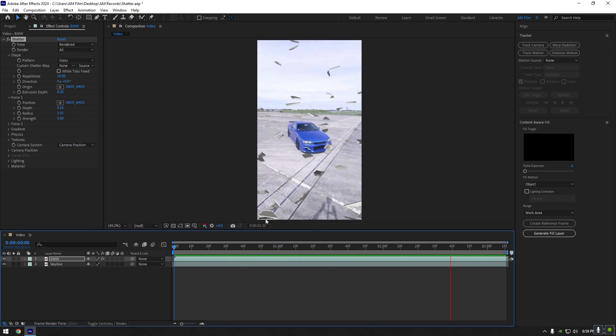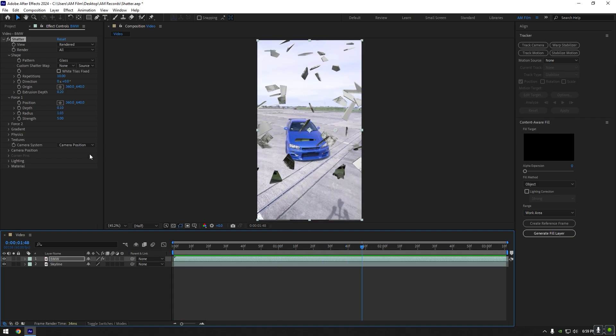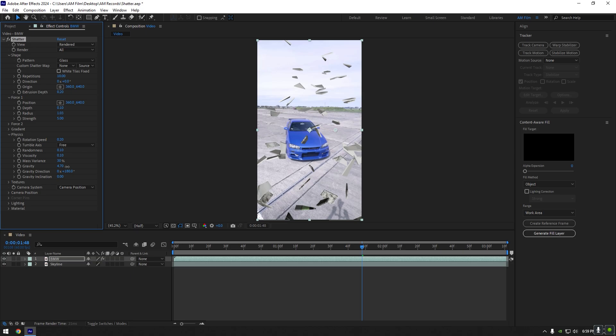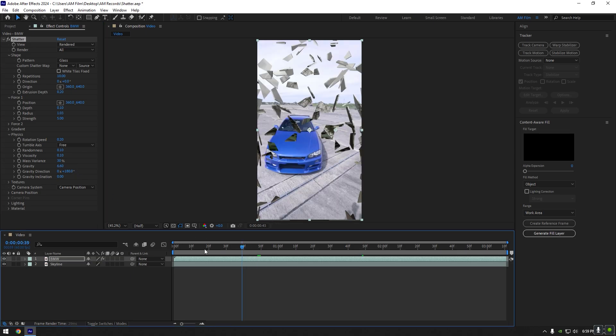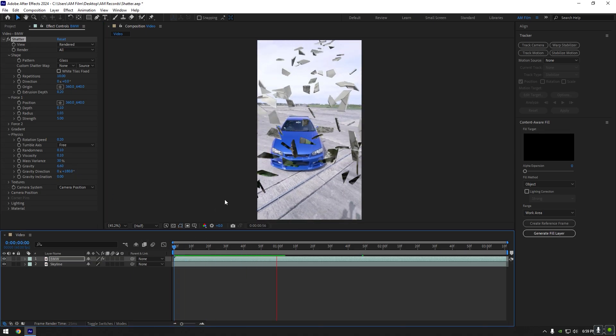Nice, that looks cool to me. Now let's speed up the effect. Expand physics, increase gravity until you enjoy it. Don't copy my settings because videos are different and my settings may not work for you.